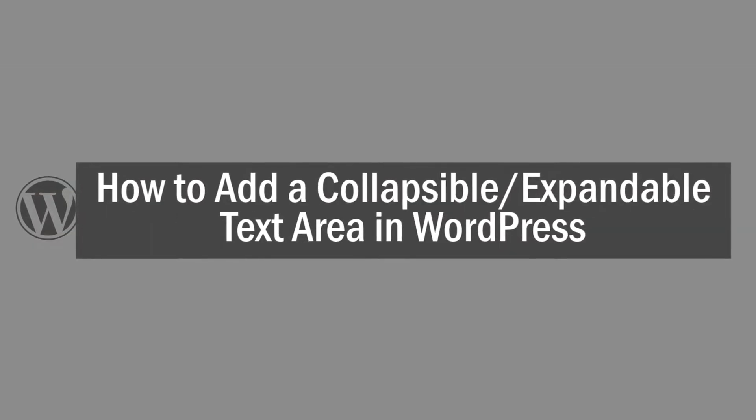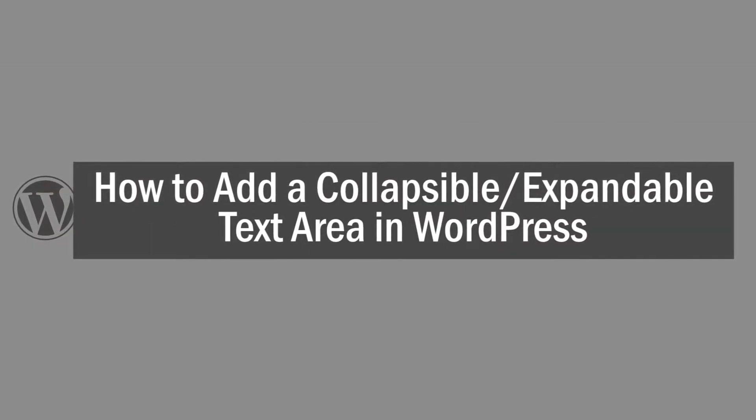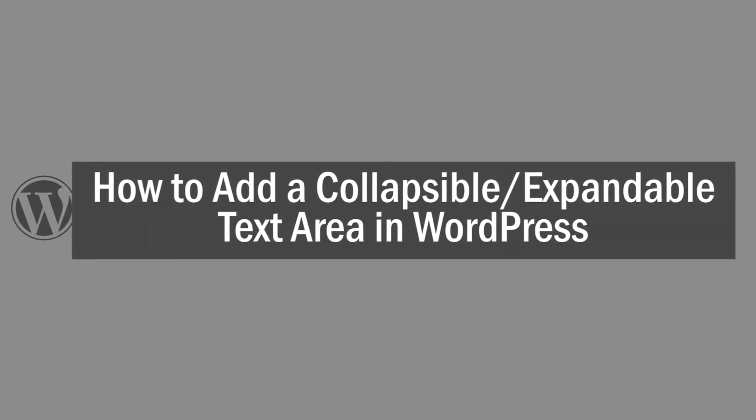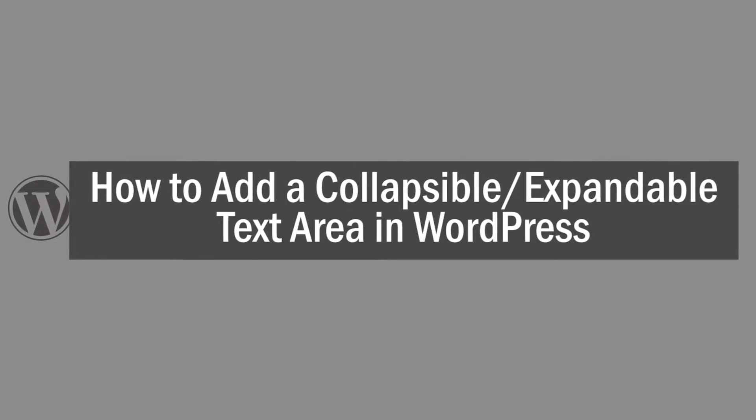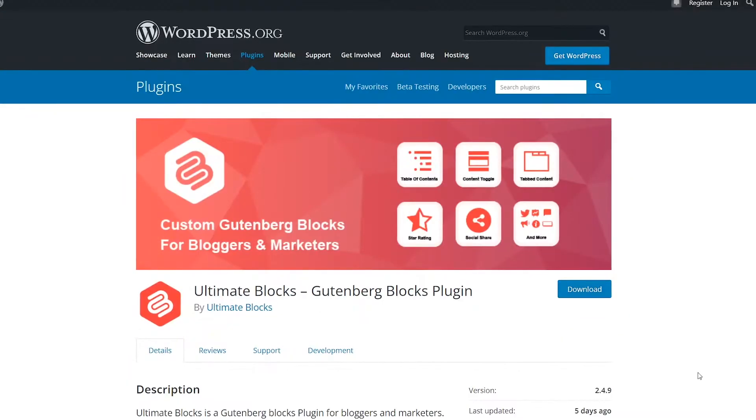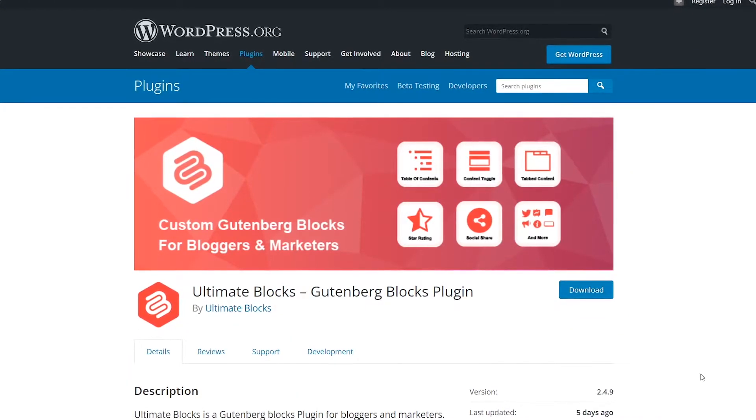Hey there everyone, today we'll discuss how to add a collapsible and expandable text area in WordPress. To do this, we'll use the Ultimate Blocks plugin.